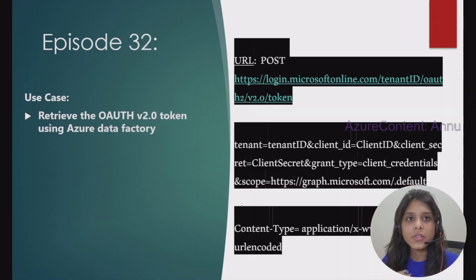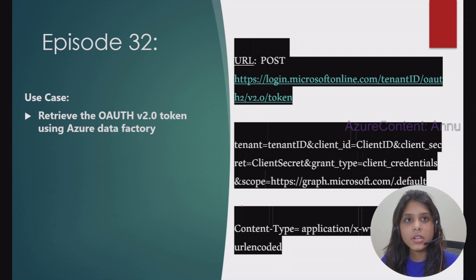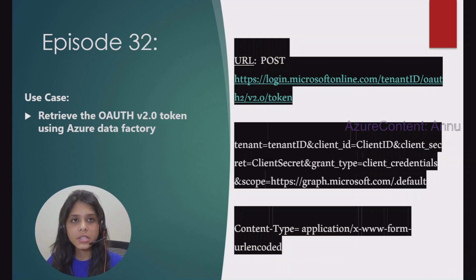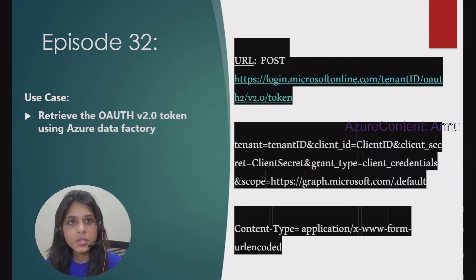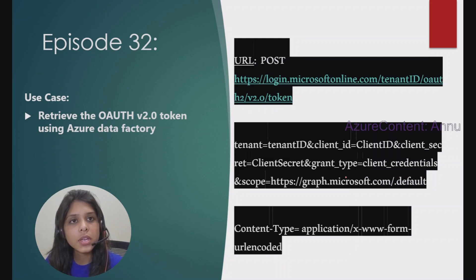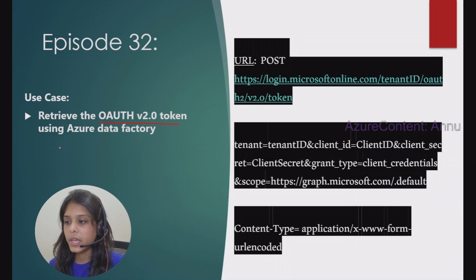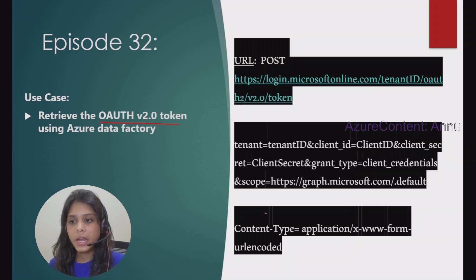There are many kinds of REST APIs. For some of them, we do not need any authentication to get the data. But there are secured resources which need certain kinds of authentication, done in several ways — for example, using user ID and password, managed identity, or service principal. Few REST APIs also expect an access token or bearer token for authentication. In this video, we are going to retrieve an OAuth 2.0 token to access the resource and retrieve the data.